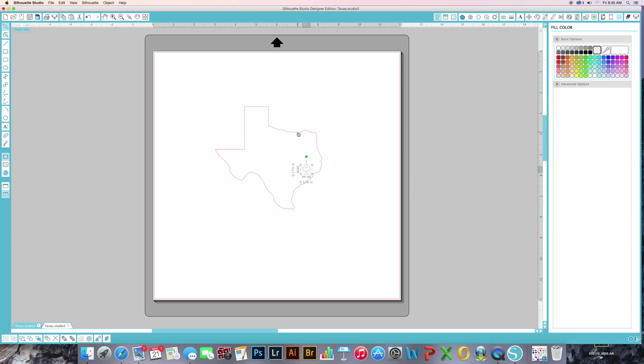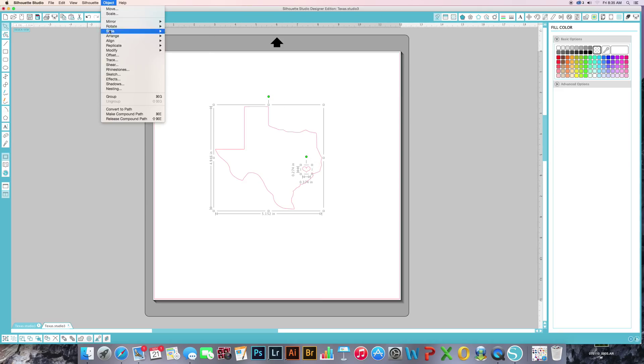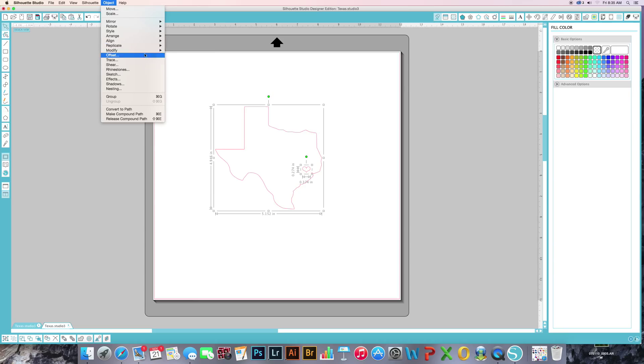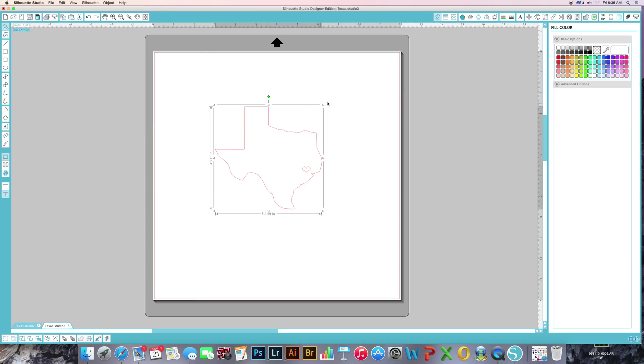To get your heart to cut out as well, there's two different ways to do this. You can either select both of these, go up here to object modify, and then do subtract. And that's going to keep them together as well.